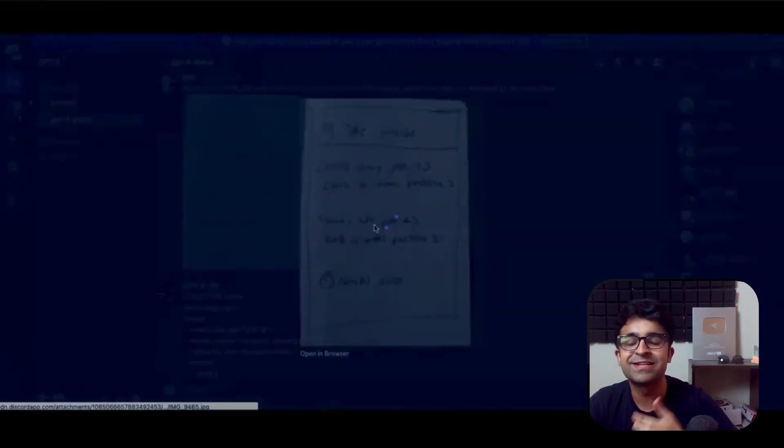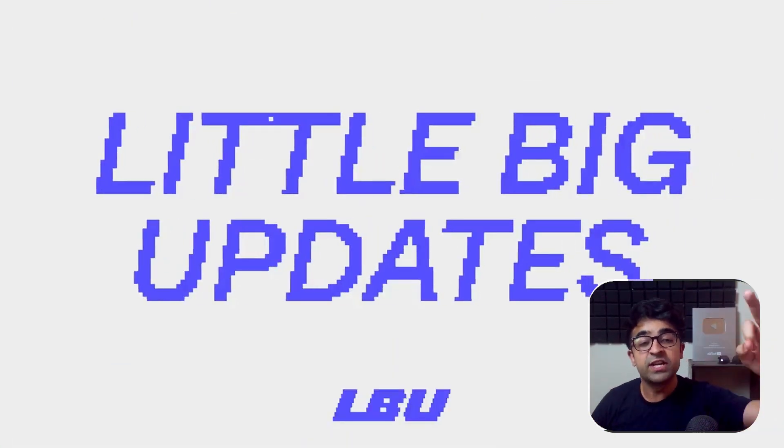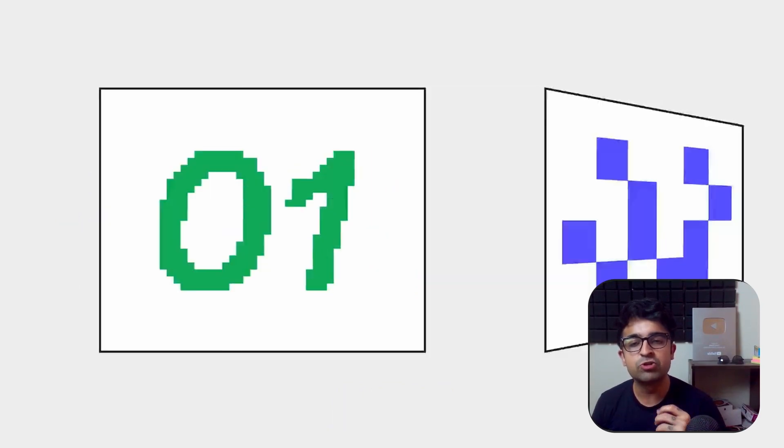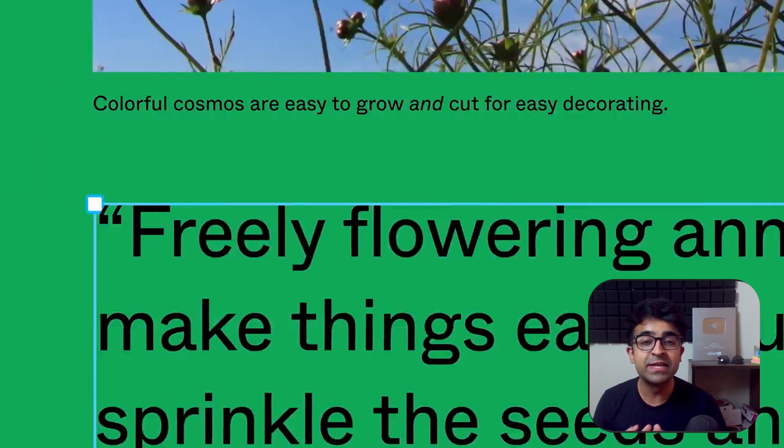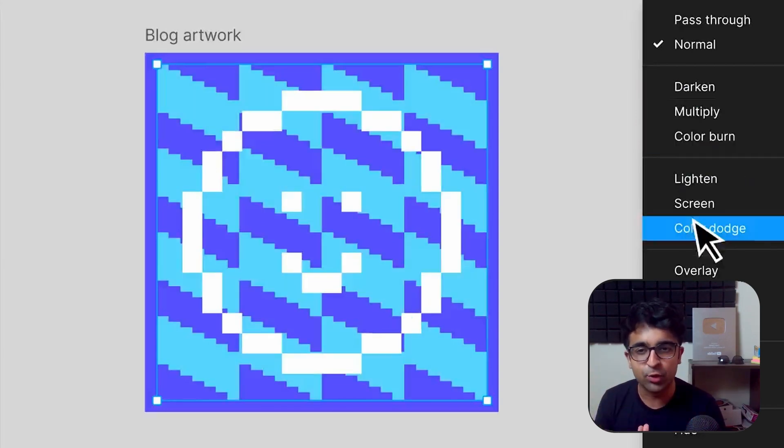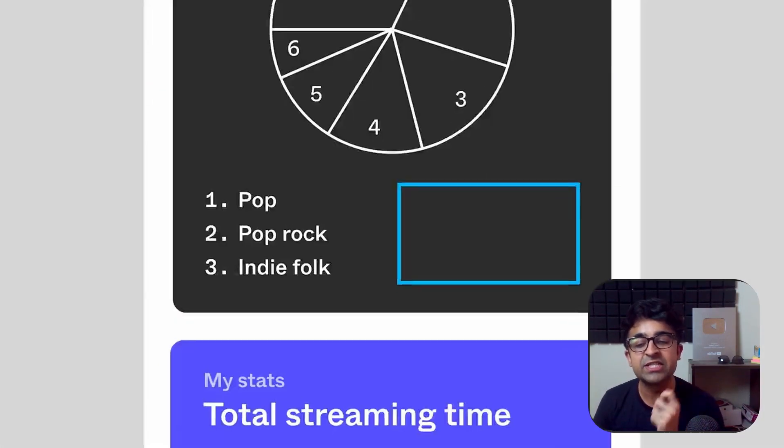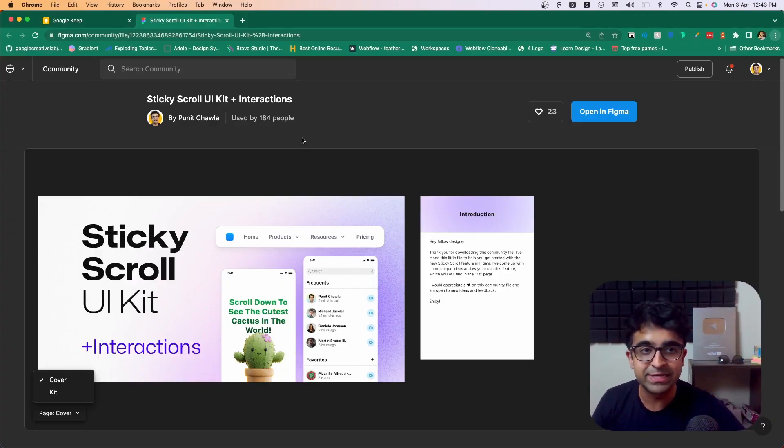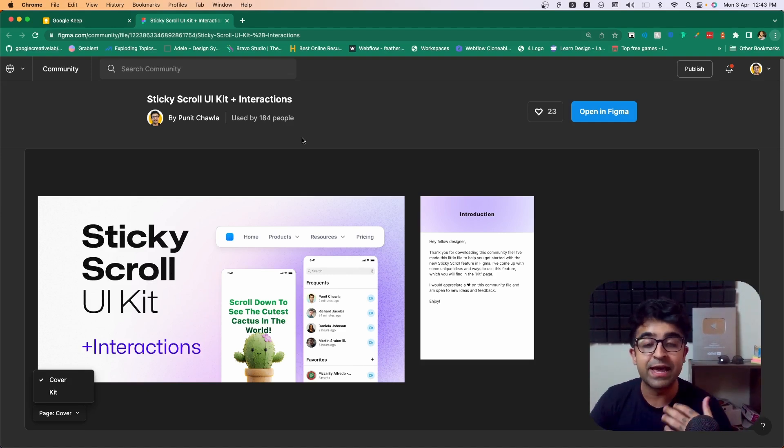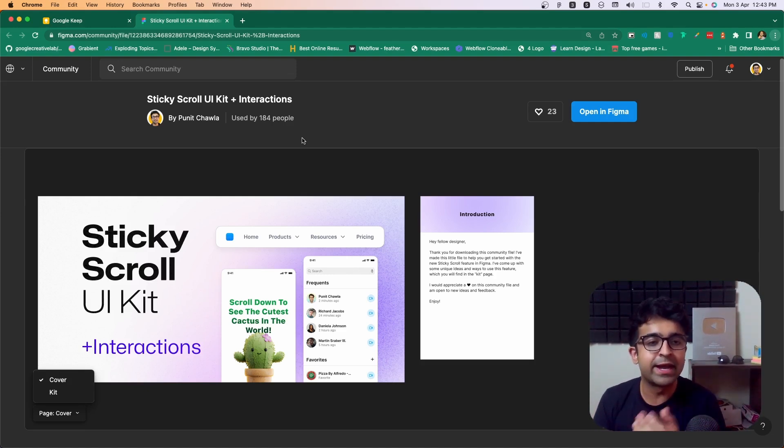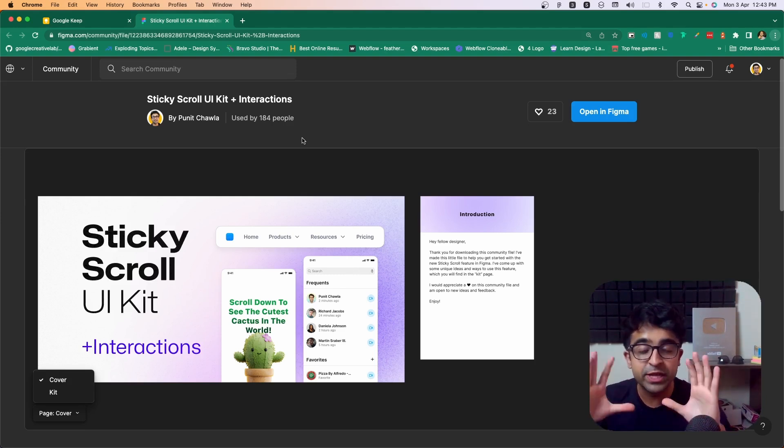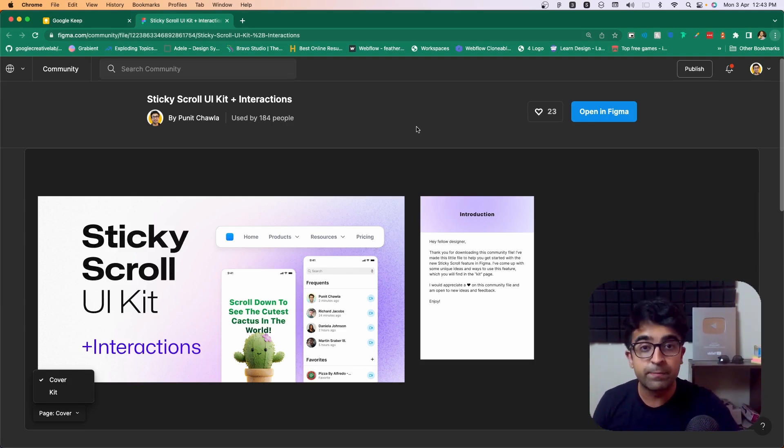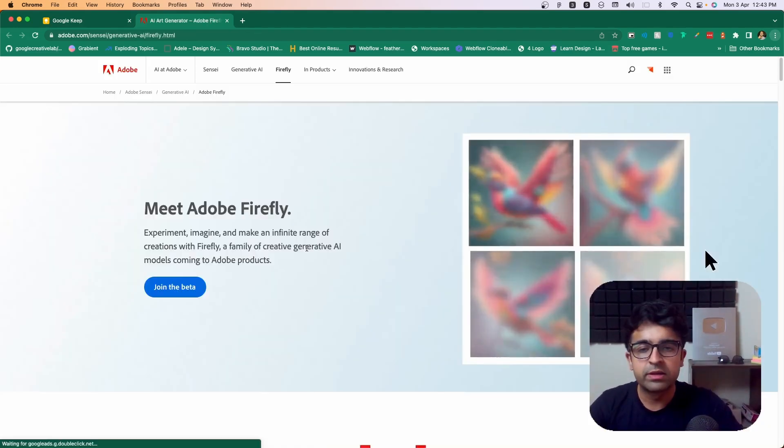Now, Figma recently launched 31 new crazy updates. Updates that are going to change your daily activity on Figma. I personally was impressed by Sticky Scroll. So I decided to create a Sticky Scroll UI Kit, a UI Kit where all different kinds of Sticky Scroll cases are taken in place. Different experiments I did and was able to bring it into a UI Kit. Guys, go to the link in the description and check out this UI Kit. Download it into your Figma. Leave a like. I also have a full video on the new updates. I explain it in detail so you can check that out as well.